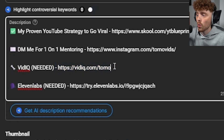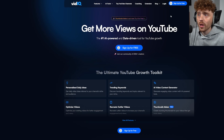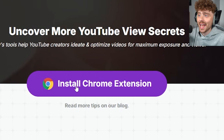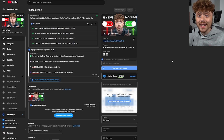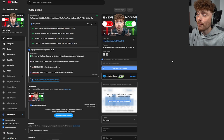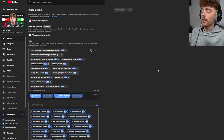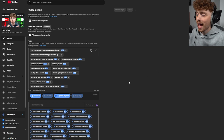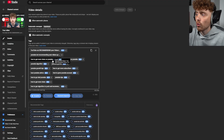To get it, go to the video description and click the link to take you to VidIQ. Once you're there, come up to the extension page and install the Chrome extension. You'll then be able to see the same settings that I have on my video.